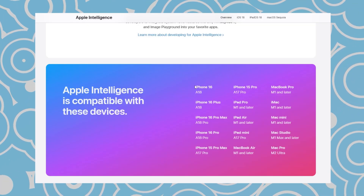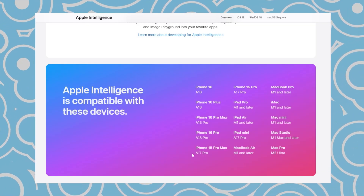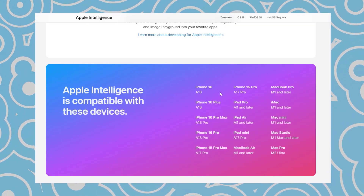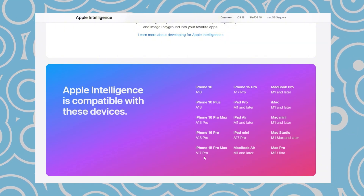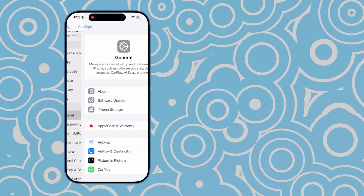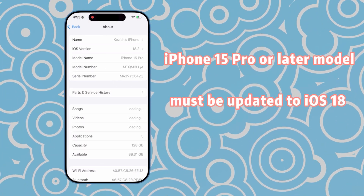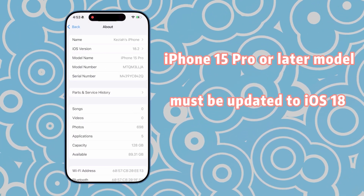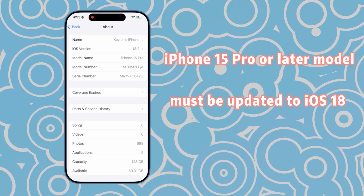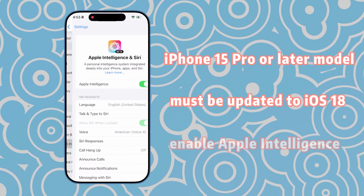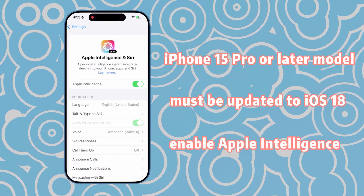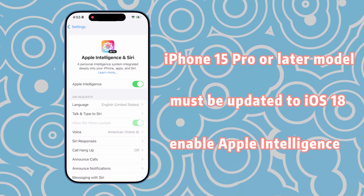First, your device must be an iPhone 15 Pro or later model. Second, it must be updated to iOS 18 or a newer version. Lastly, you need to enable Apple Intelligence.